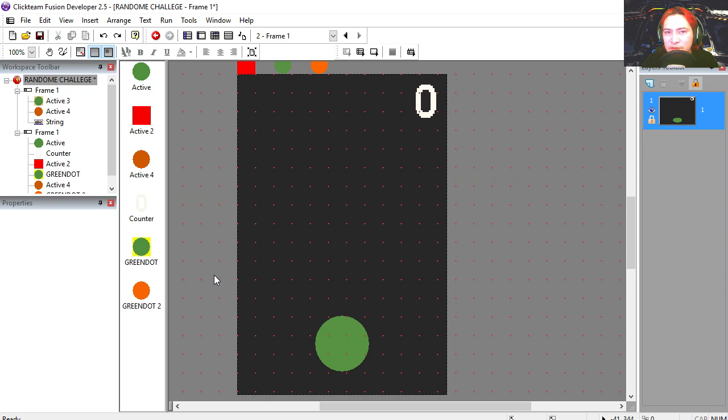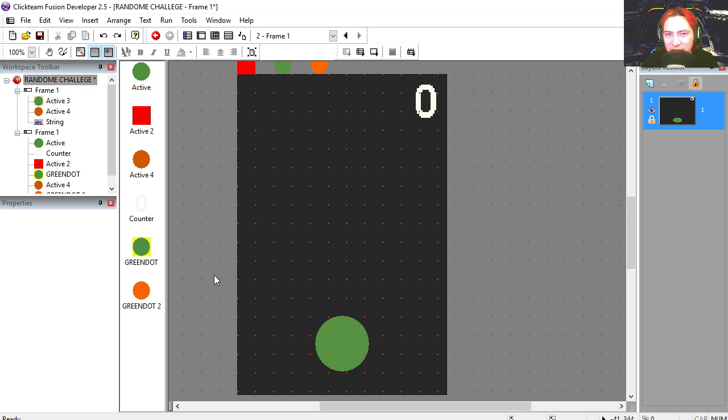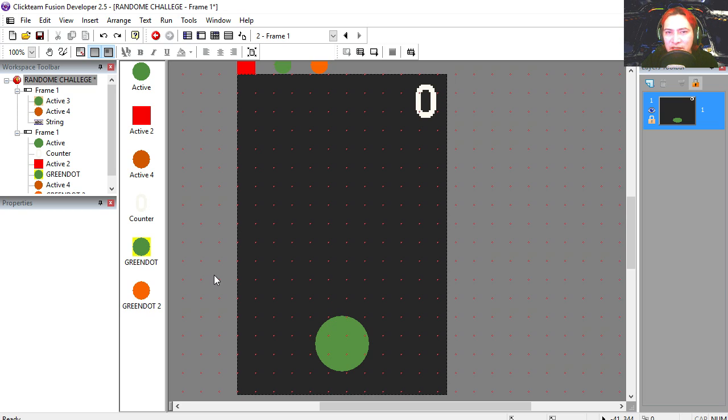Hey there guys, welcome to another video. My name is Sparkman, I'm a game developer. Today we're going to create a falling dots game.